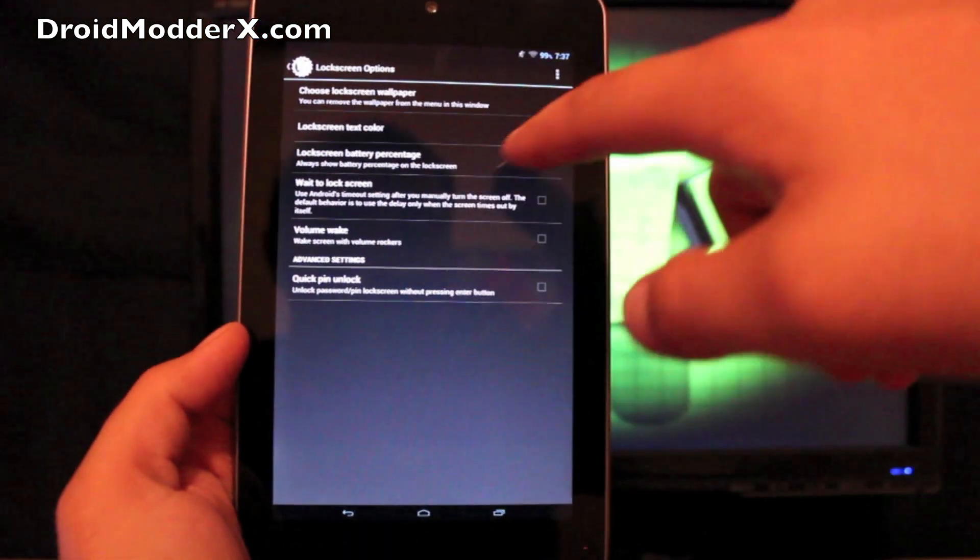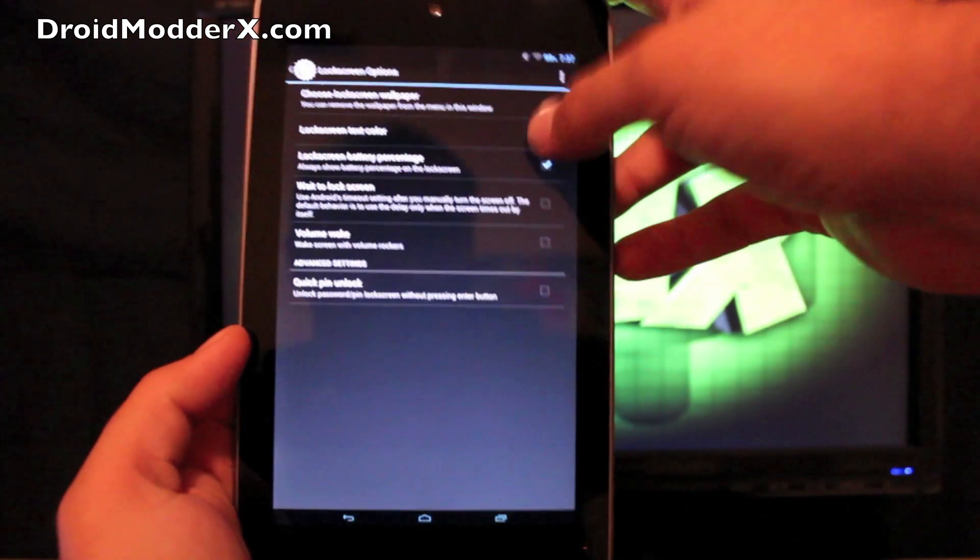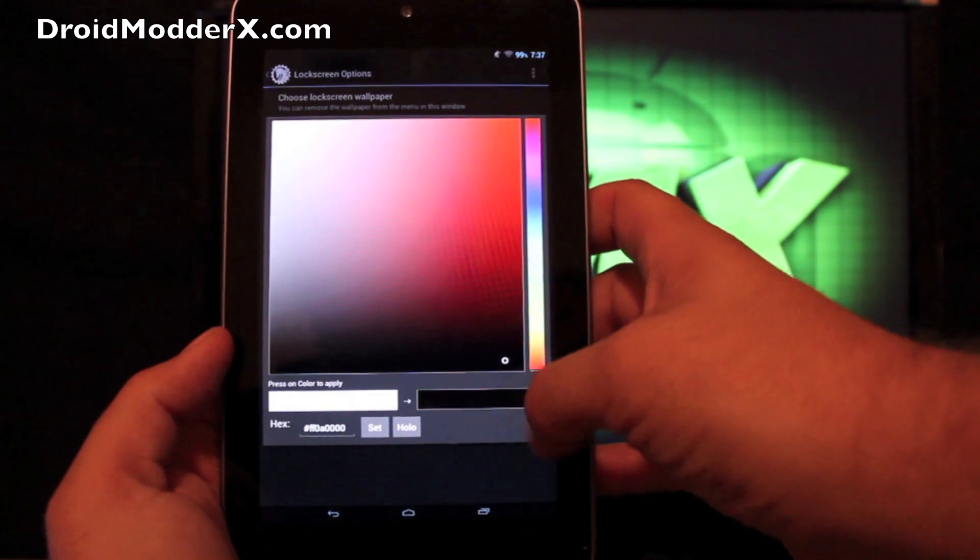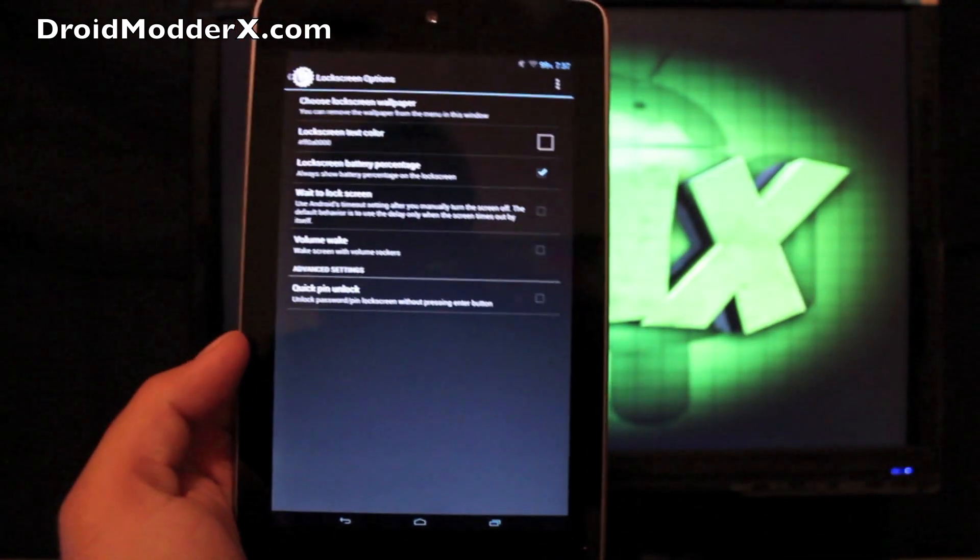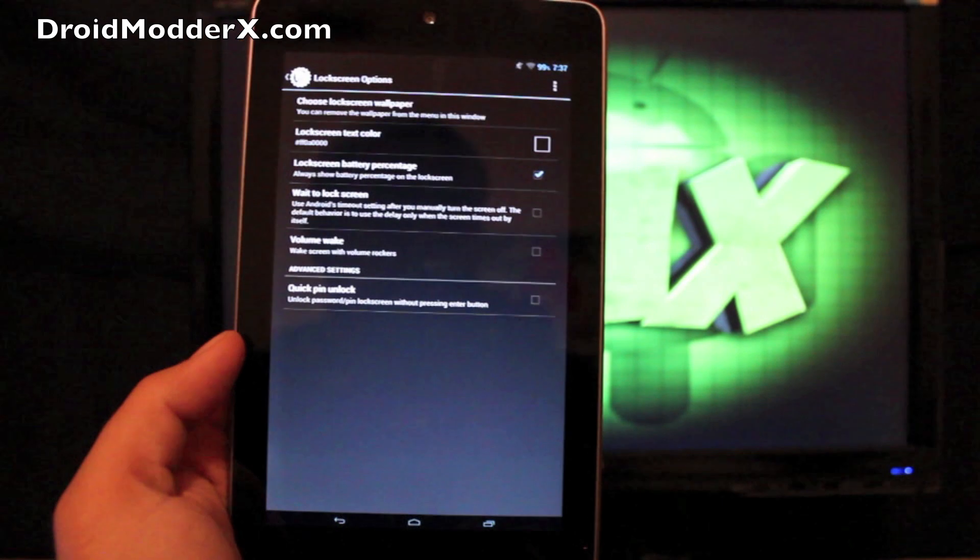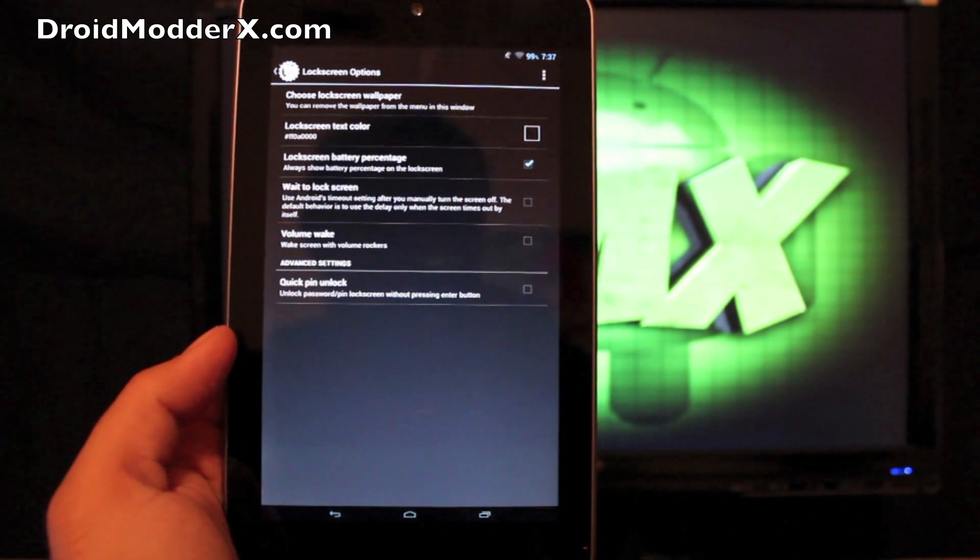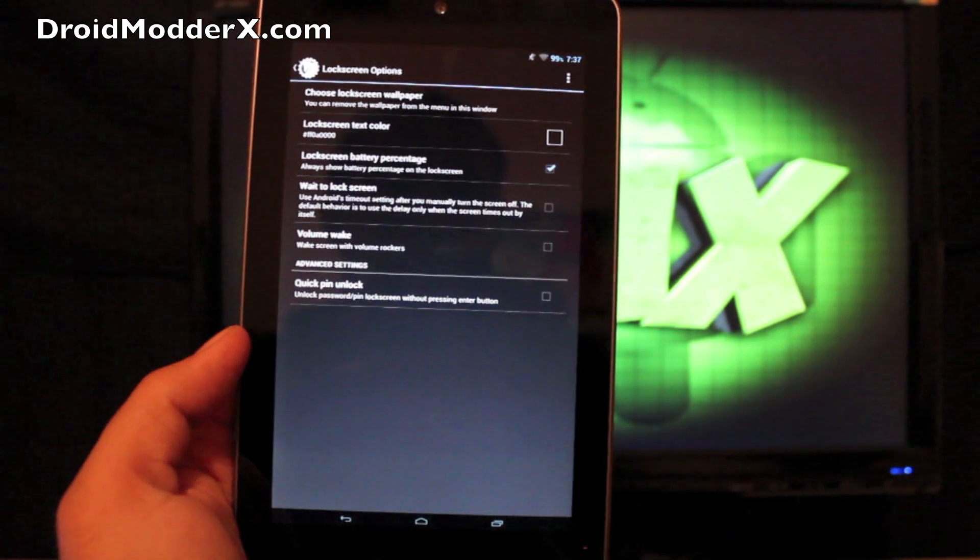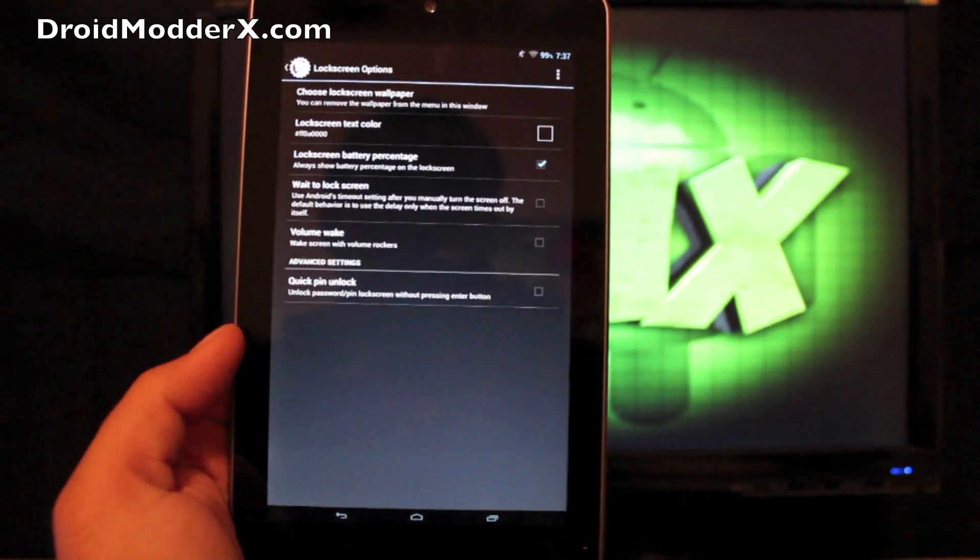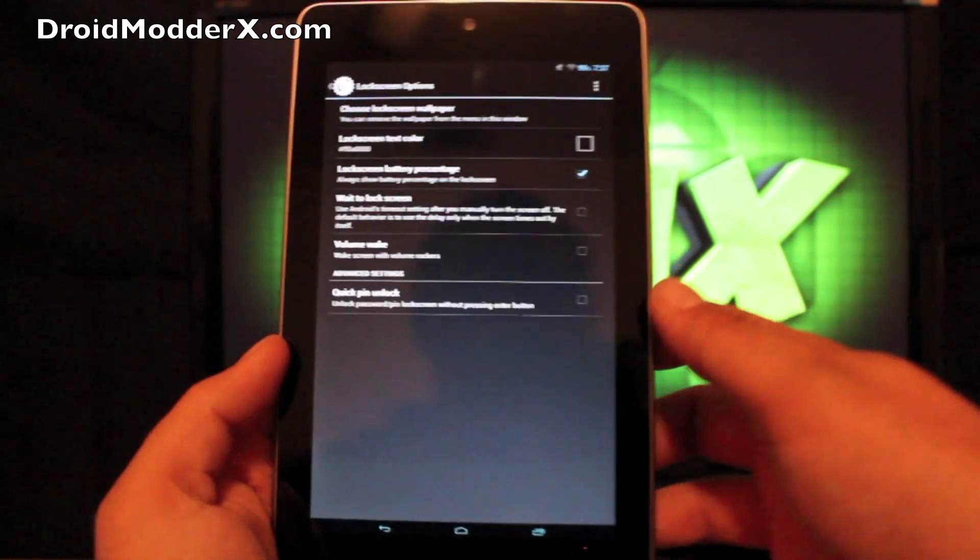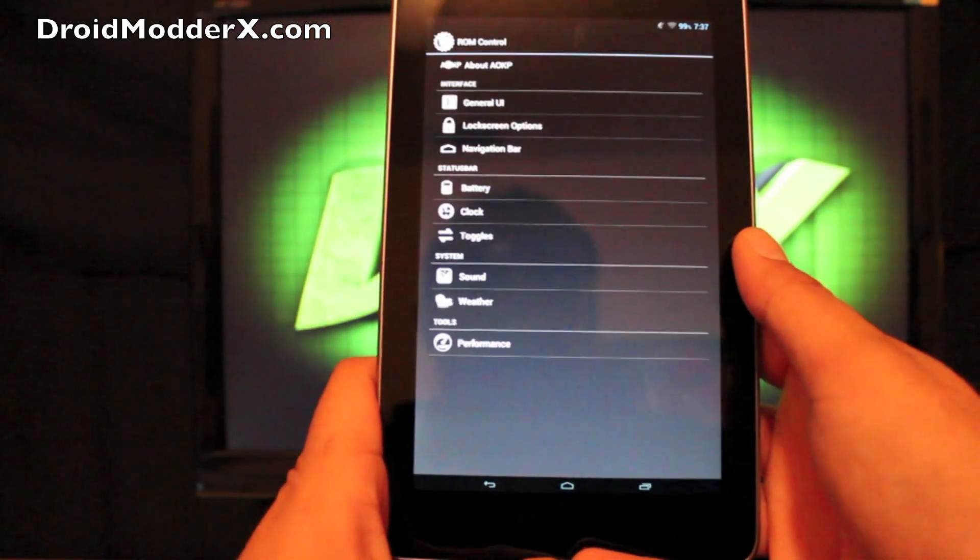You can choose the lock screen text color. So I went with white, but you know, maybe I want to see my clock a little better. I could go with black. And you can choose to have battery percentage there on the lock screen. And let's see what else. You can choose volume to wake on the lock screen and you can put your quick pin there as well.